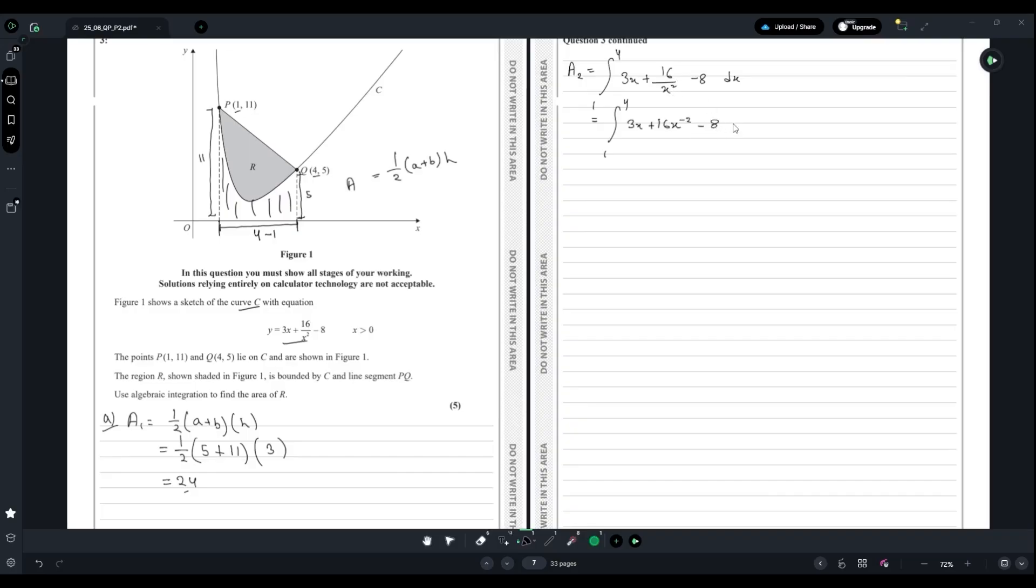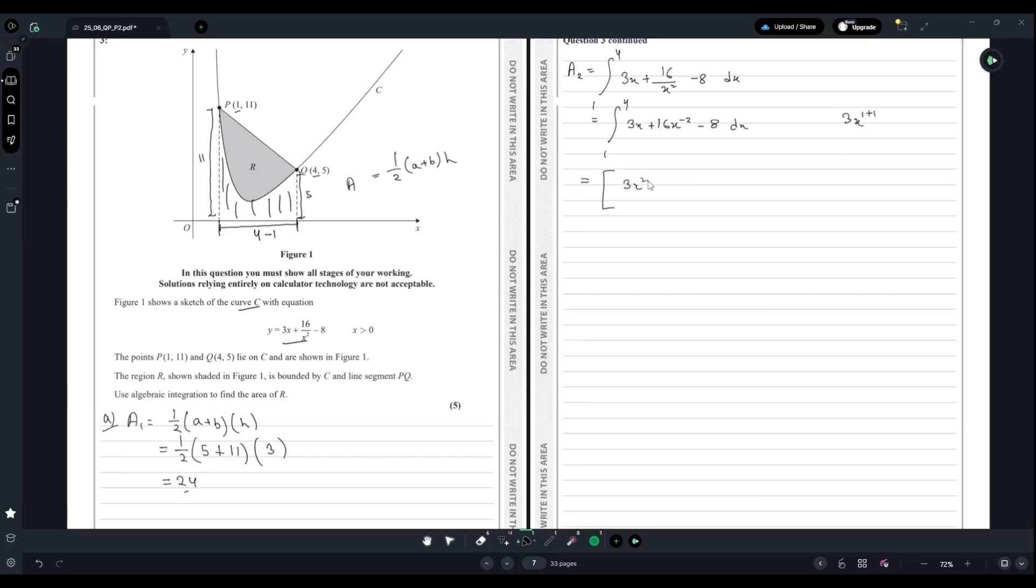We have to integrate this. First we have 3x, which is x to the power of 1. To integrate, we add 1, so it becomes 3x²/2. Same for the next one.